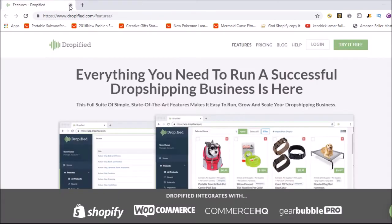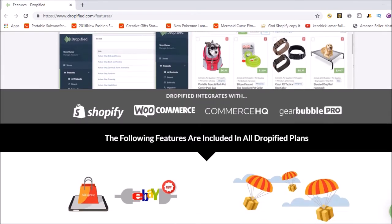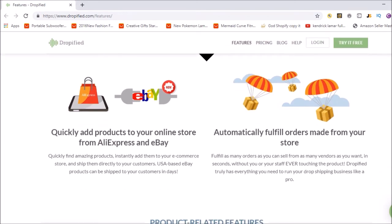Let's hop on over to Dropified and have a look. If you're looking to download Dropified or Oberlo, you just go to the Shopify app store and hunt it out that way. Going down the list, you can connect and integrate with a lot of things. You can even drop ship from eBay as well, which is a cool thing.